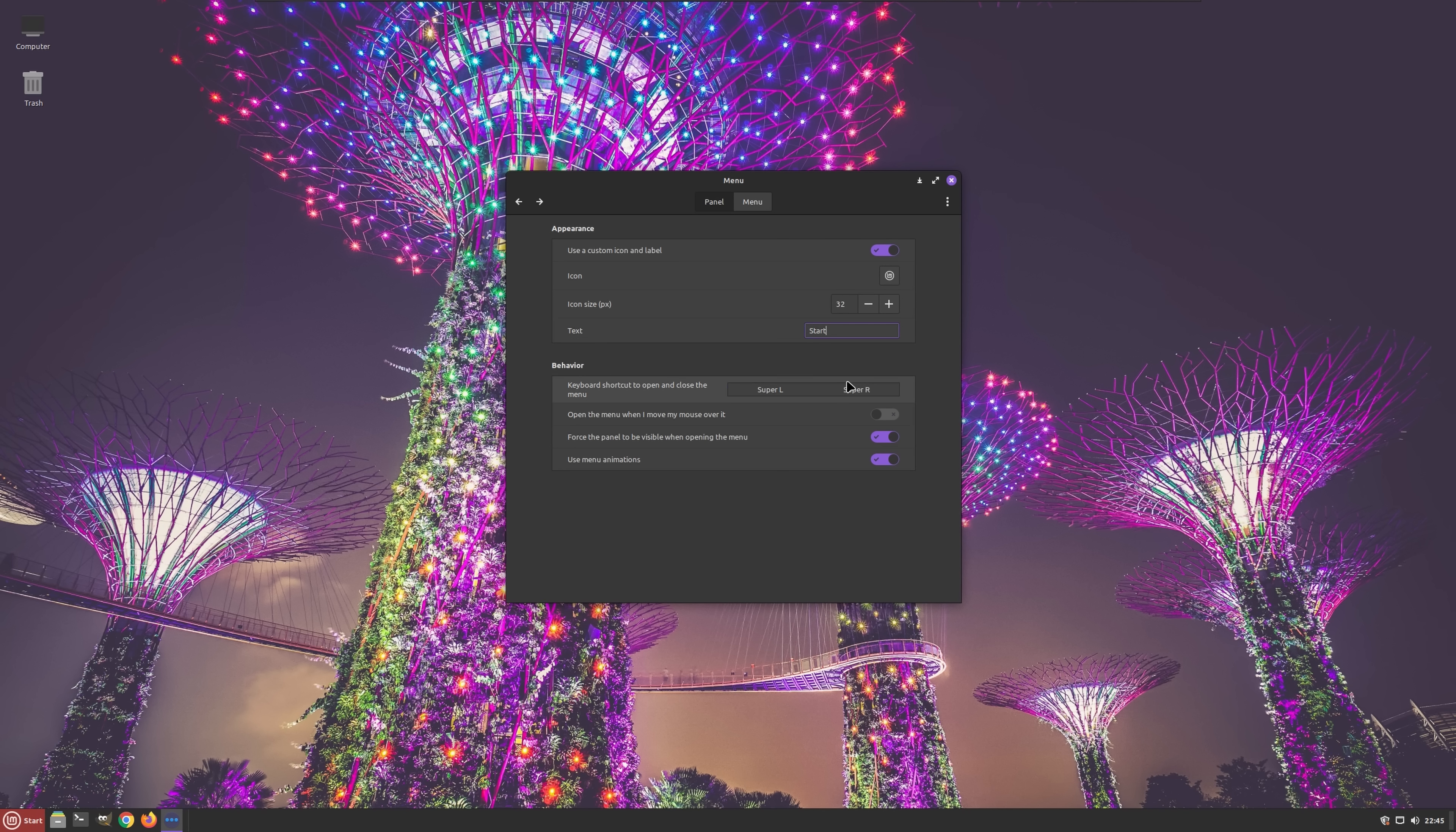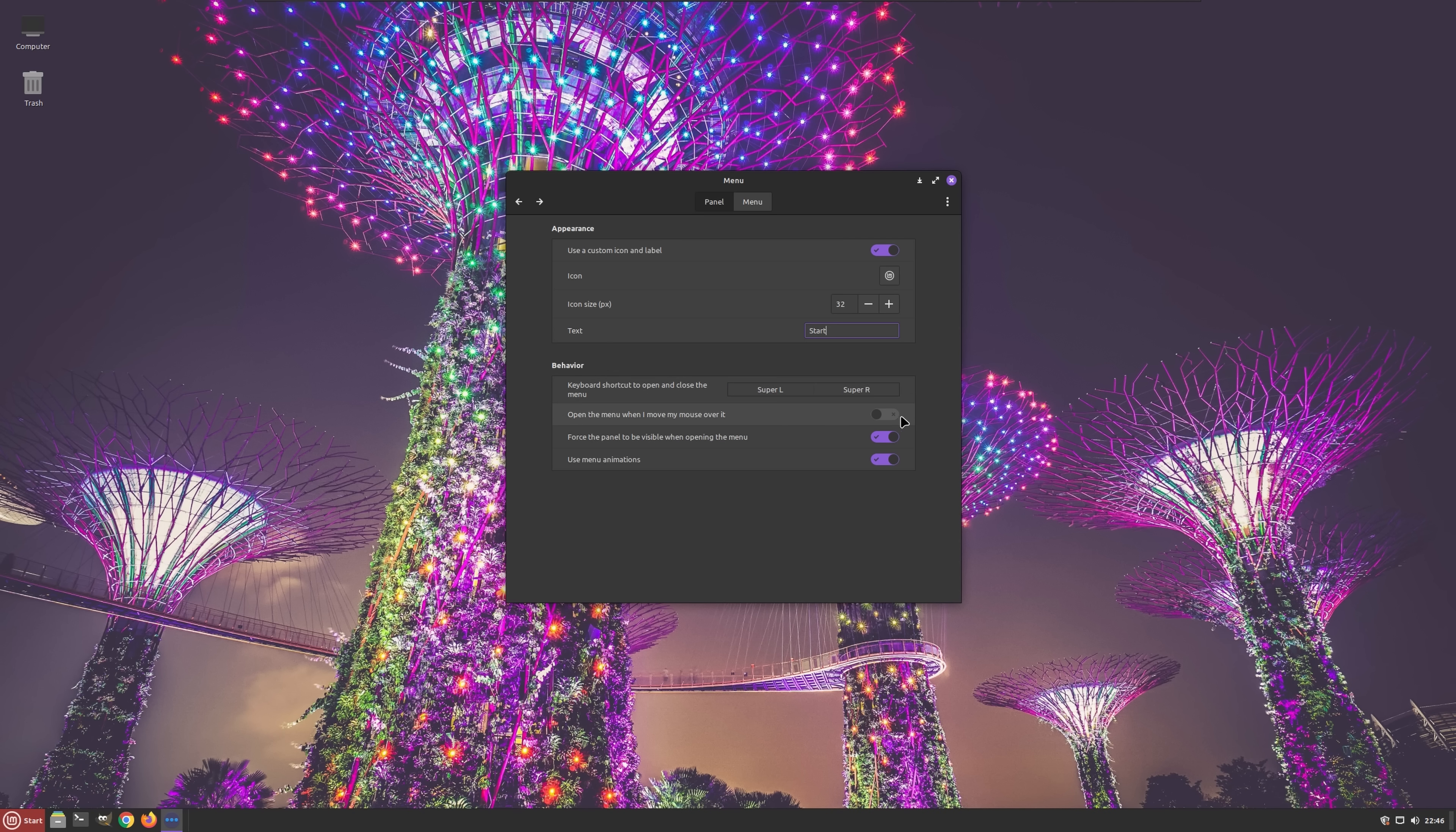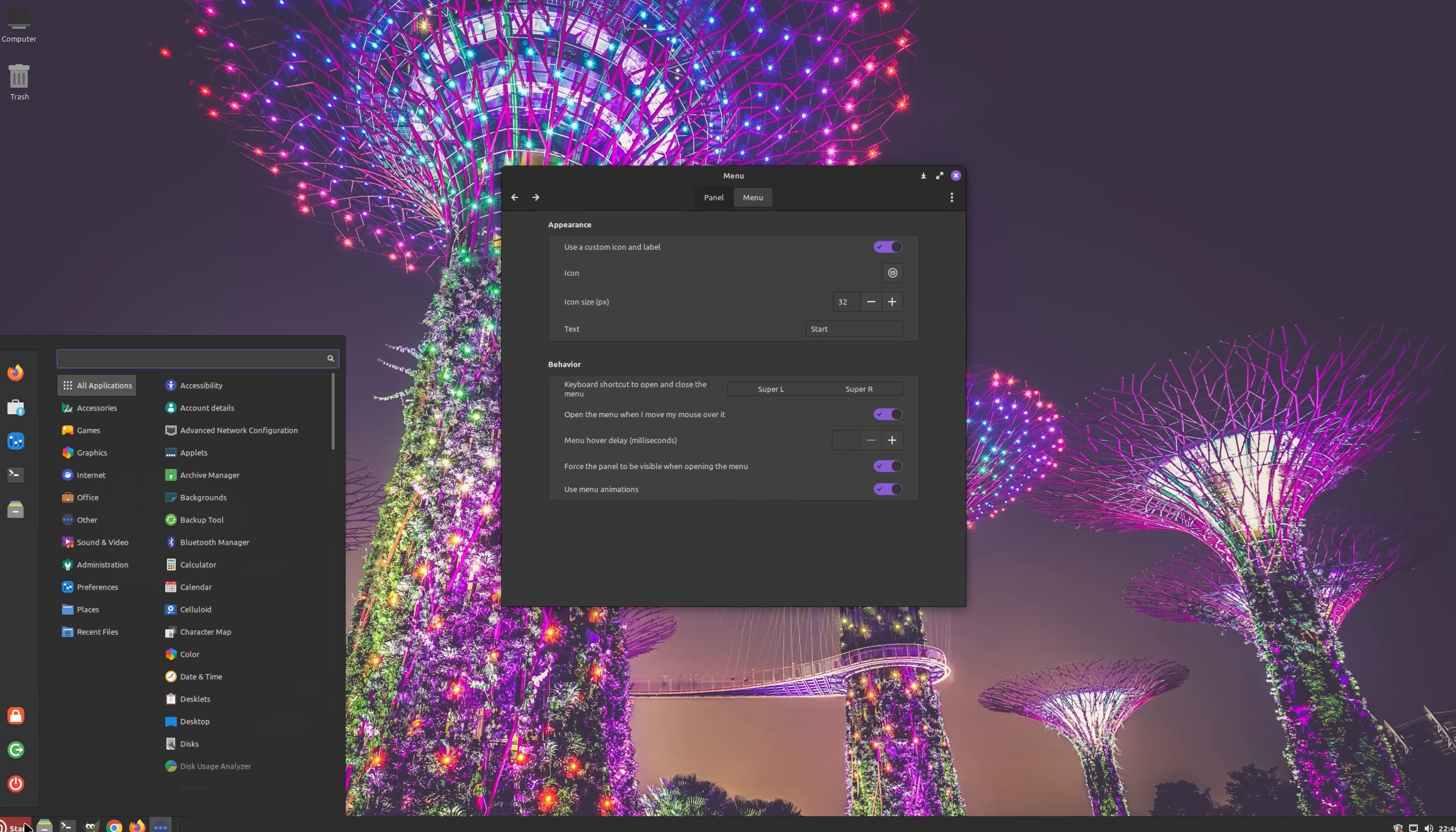Out of the box, the menu can be opened and closed using the super key, which is the Linux equivalent of the Windows key. If for any reason you wish to change that shortcut, you can do so without the need to download additional tools. Additionally, the menu can be configured to open when you simply hover your mouse cursor over it.